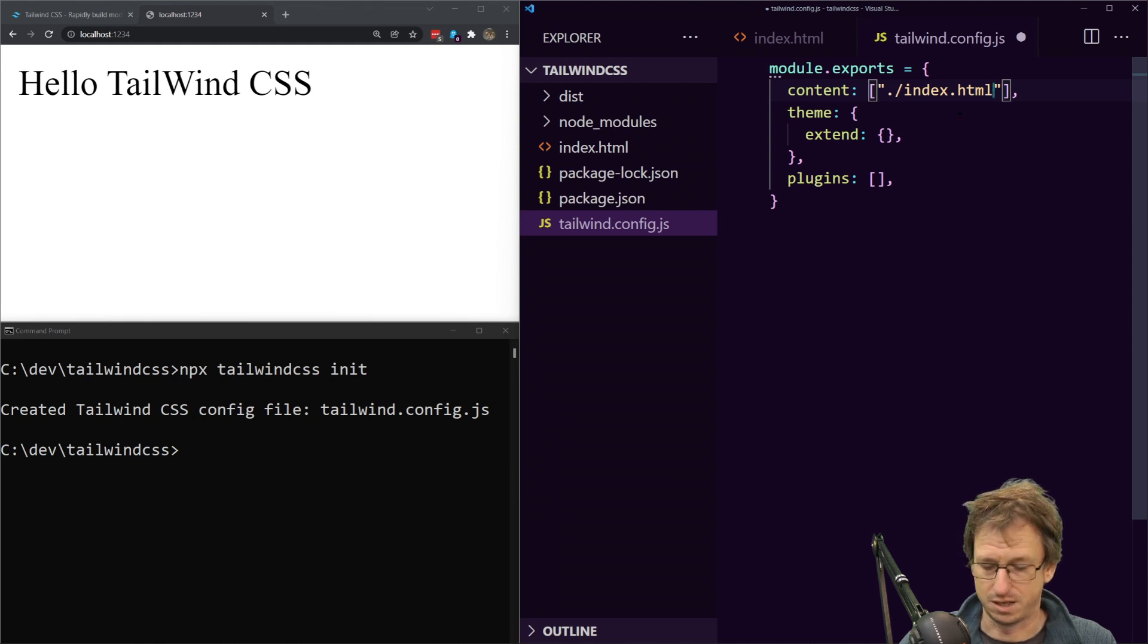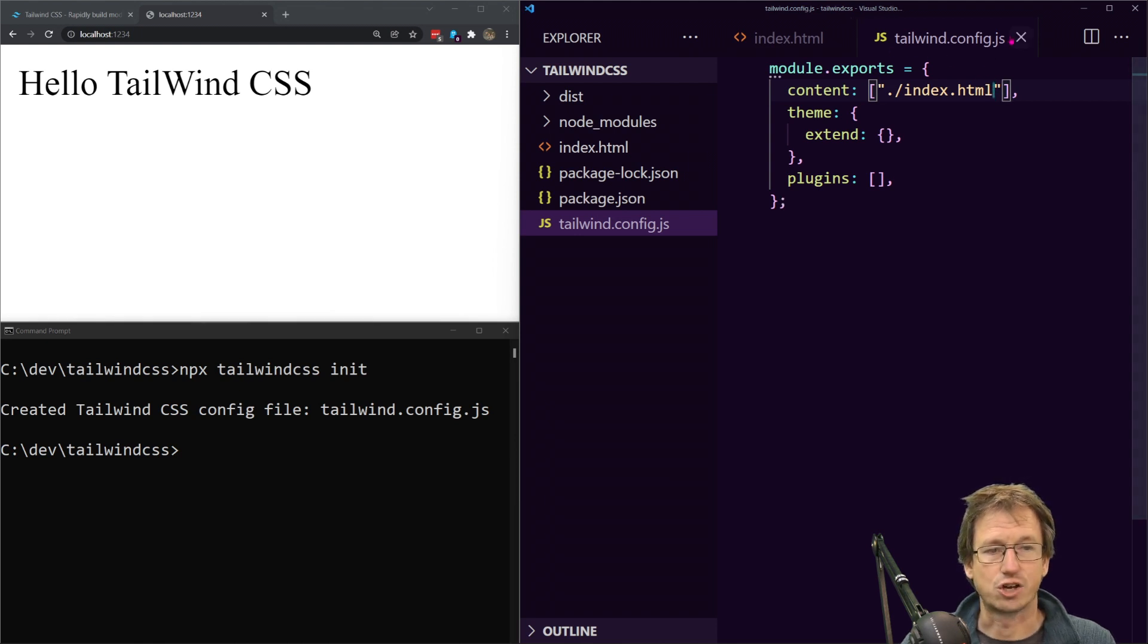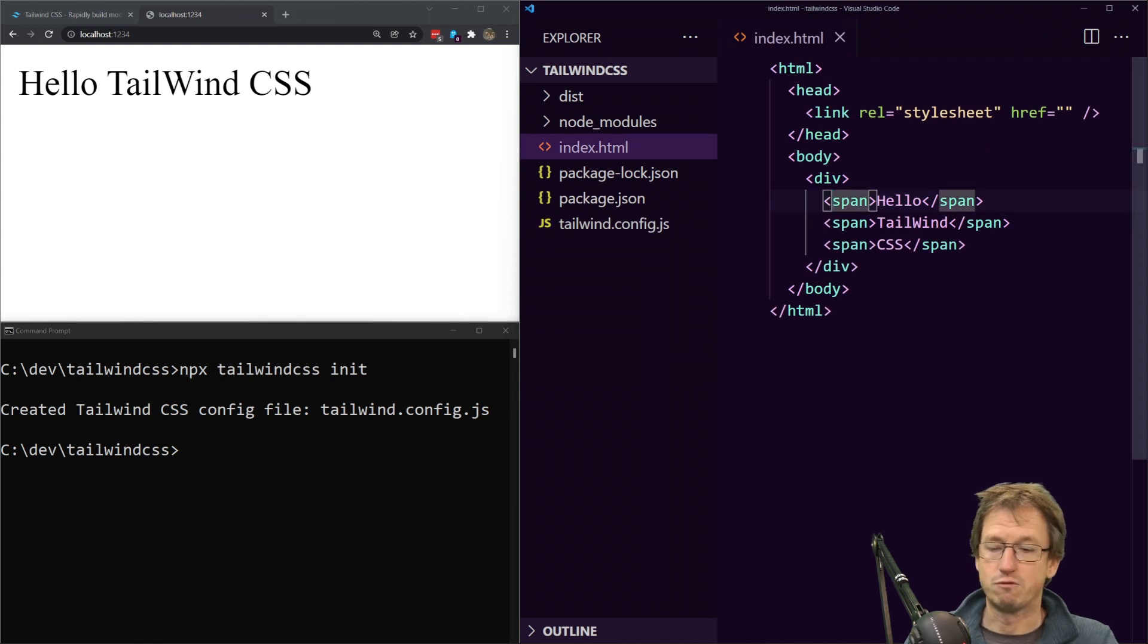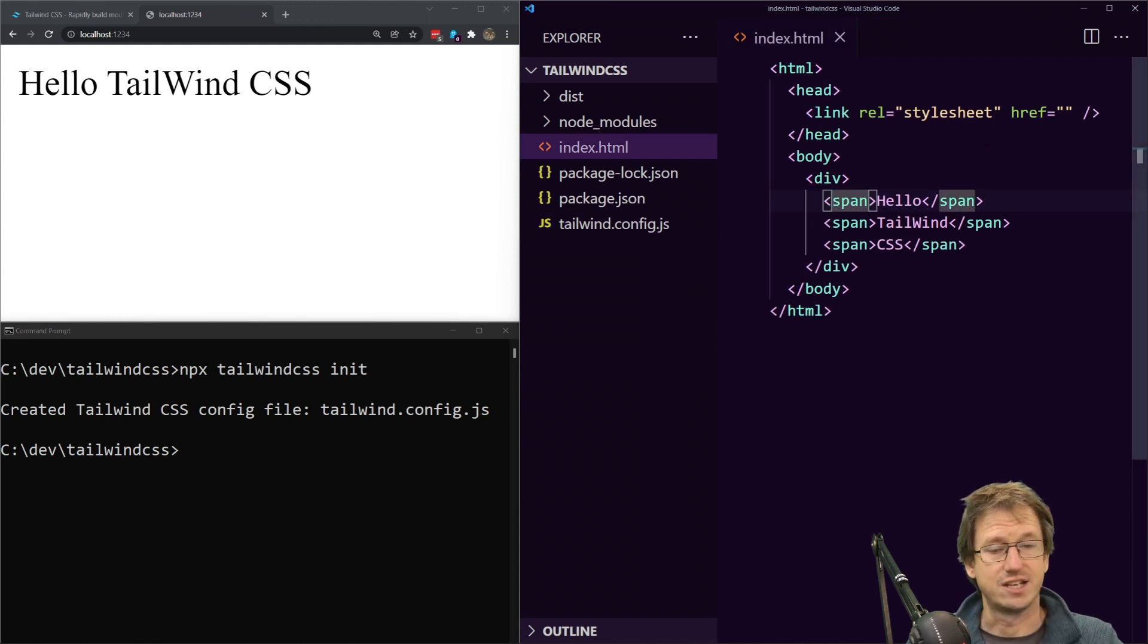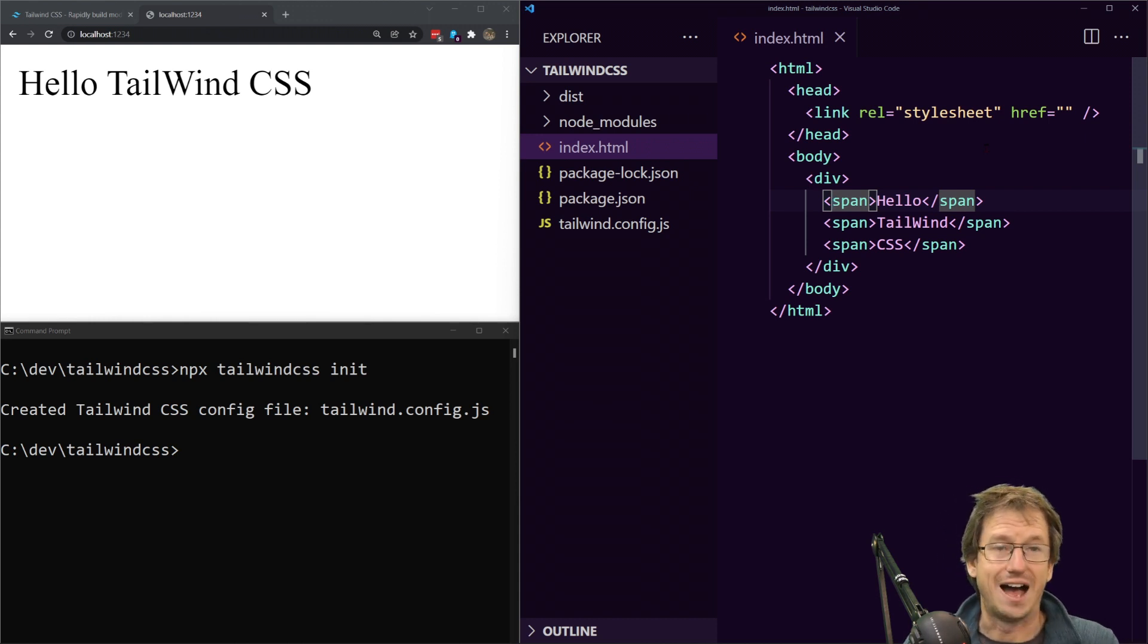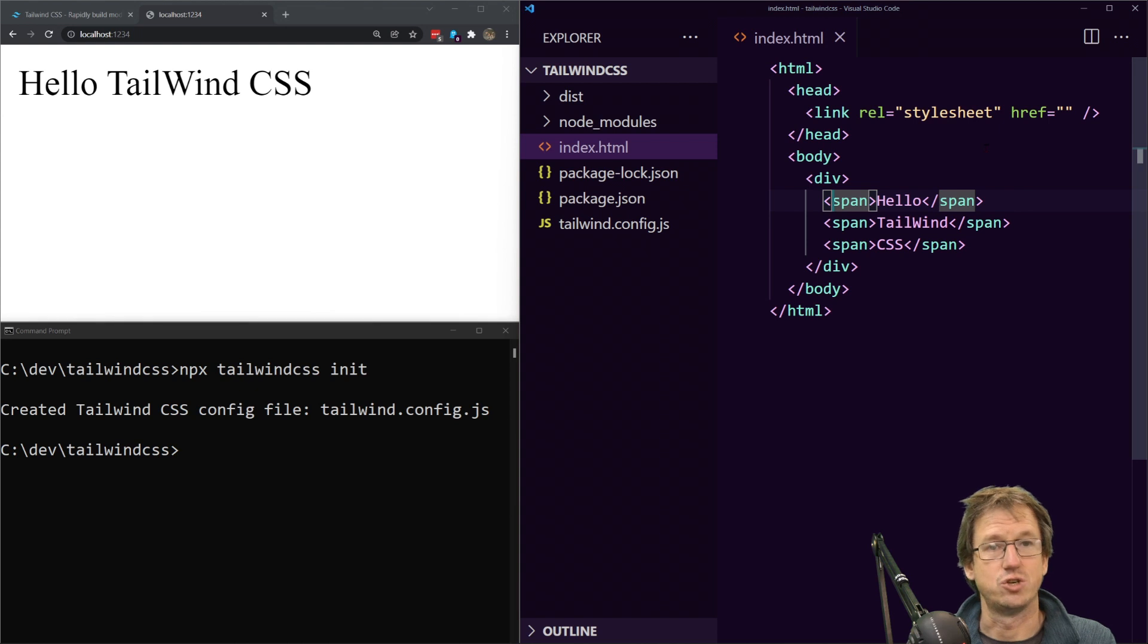So we can do that in here in the content and we've just got an index.html so we'll just give it straight that file at the moment, index.html there. So that's our config setup ready to go.